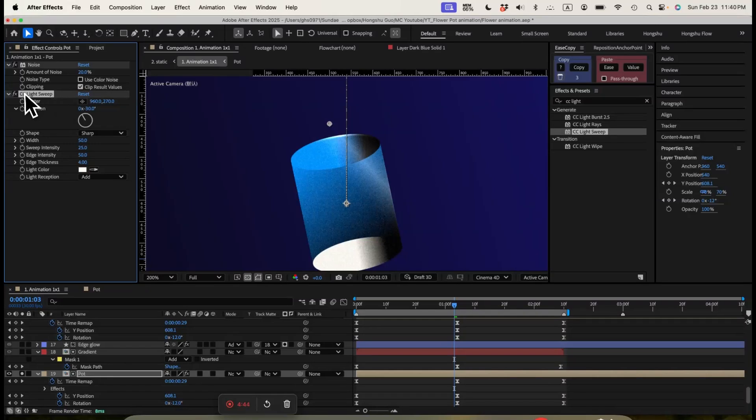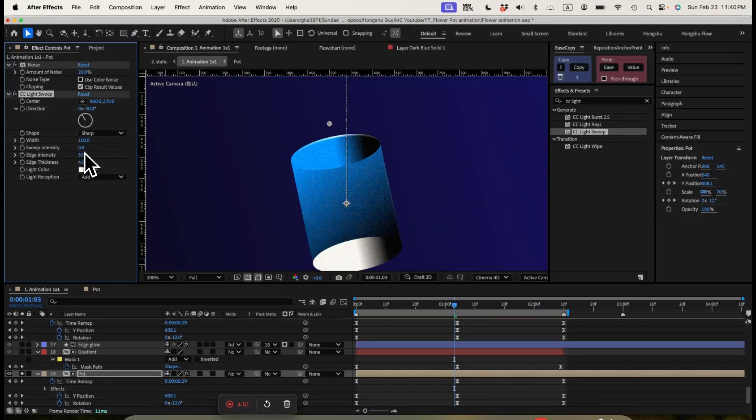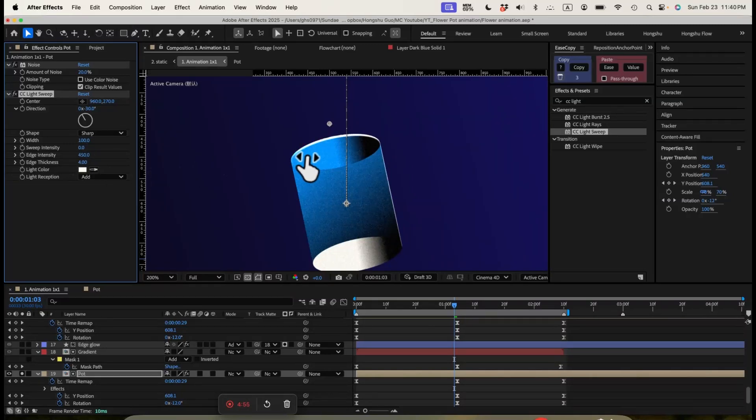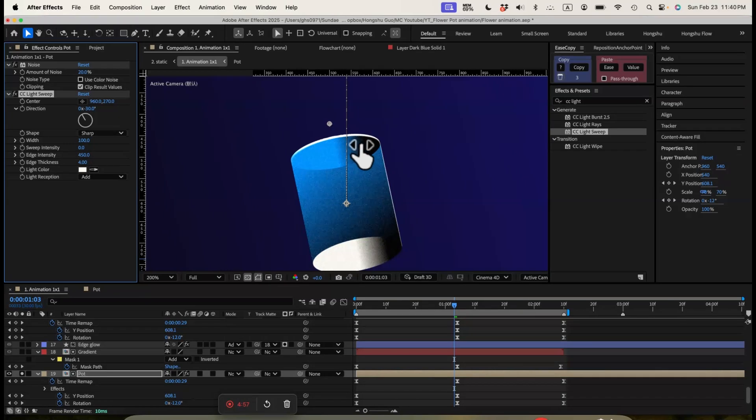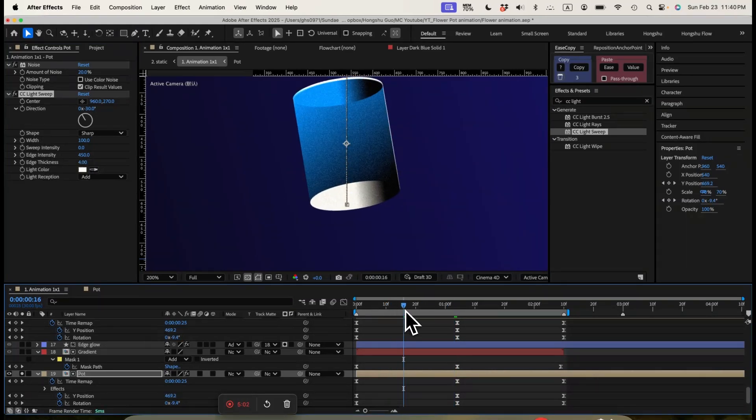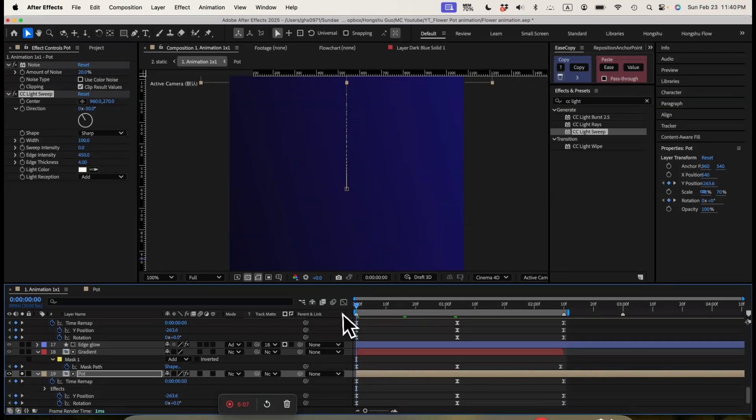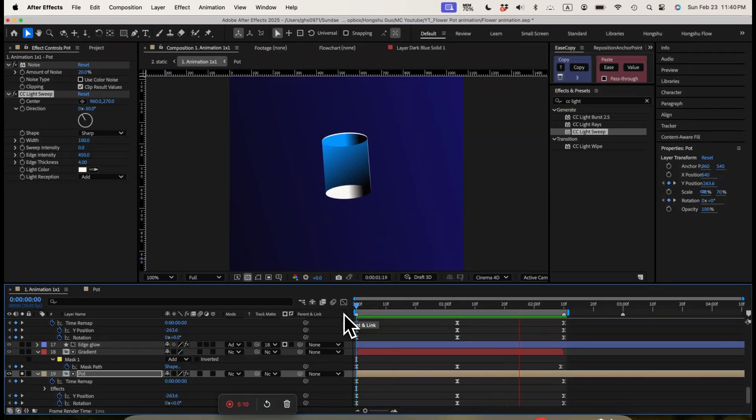And then we're going to add a CC light sweep effect to add some highlights around the edges of my pod. So for the light sweep effect, we're going to change the width to 100. And then I'm going to change the sweep intensity to 0, change the edge intensity to 450. So that you can see we have an edge just highlighted around this pod here, which is looking pretty cool. That's what I want. And that finished up the stylization for my flower pod. And this is the final for the flower pod.